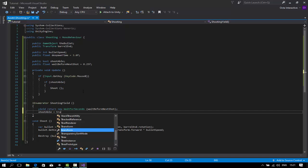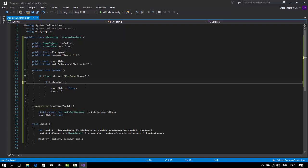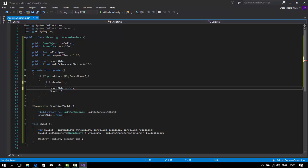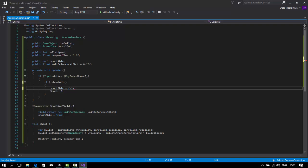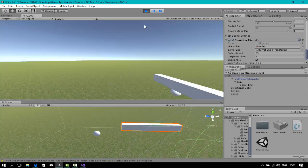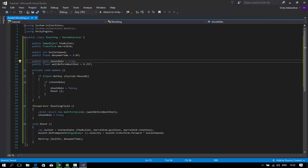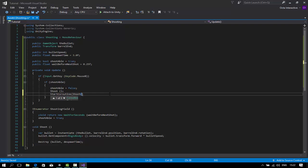This one, make sure shootable is equal to false. I inverted it, so this should be shootable. Shootable is true. Your gun is not shooting correctly. What did I do wrong? Oh yeah, of course, because we are not calling shooting yield yet. Start coroutine shooting yield, not shoot.